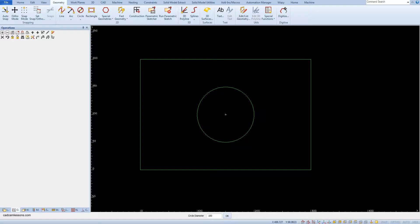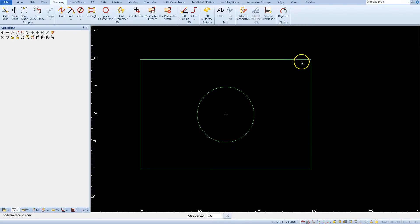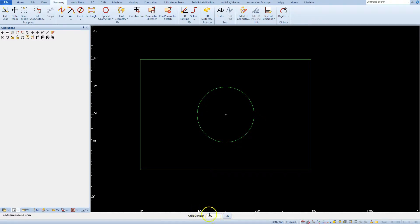The circle drawing command is still active, so we will use this to draw two more circles with a diameter of 100 mm. This time we will draw circles whose center points lie in the middle of the short sides of the rectangle. Accept the circle diameter of 100 mm.